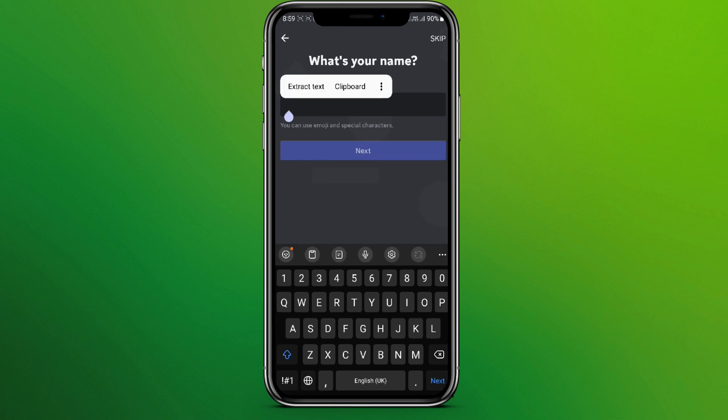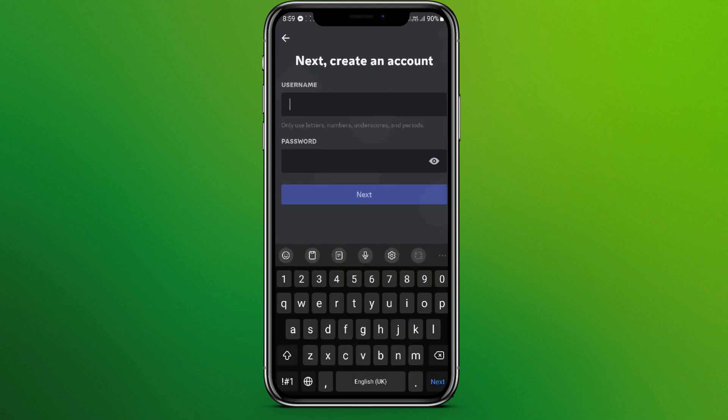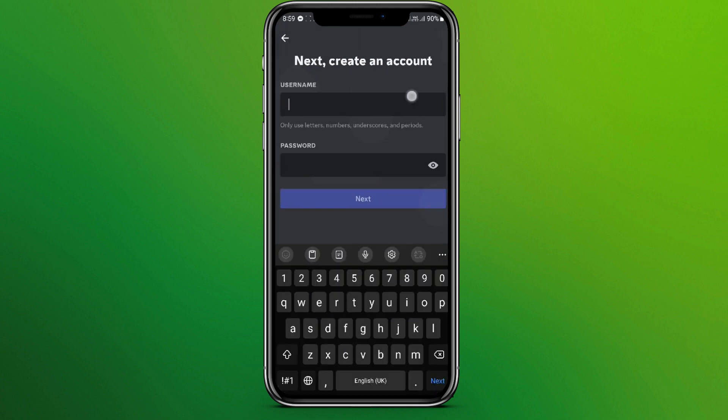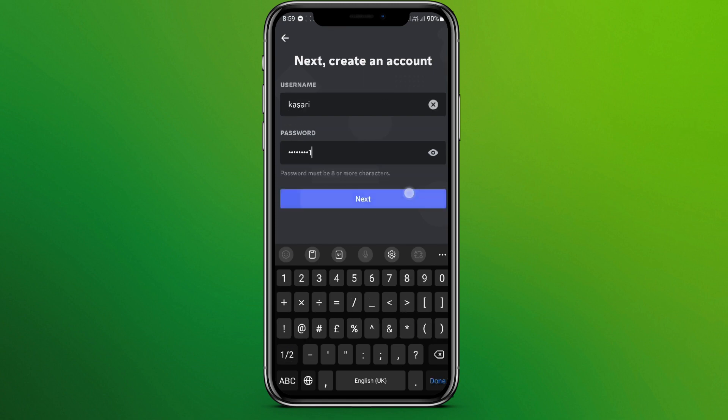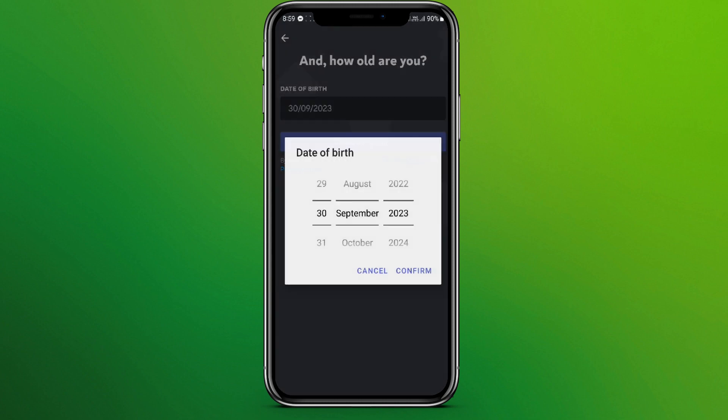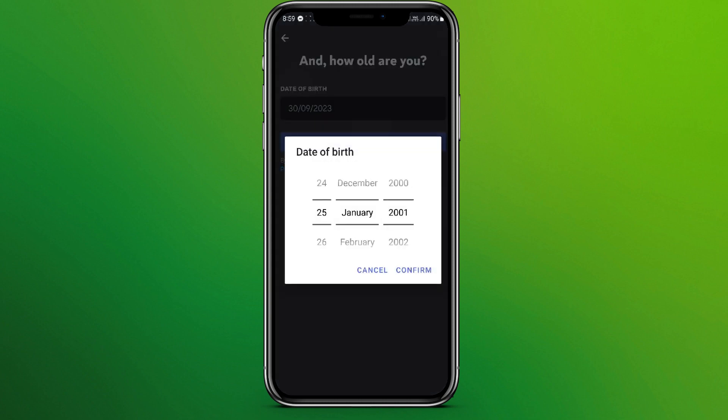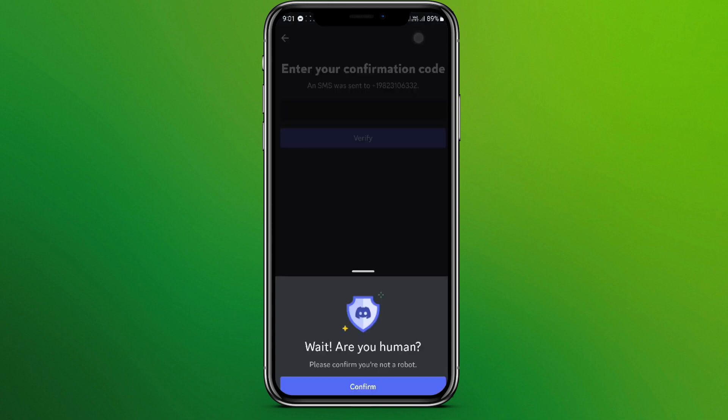Keep your display name here. Now tap on next. Create your username, let's write it, and let's write the password. Now tap on next. Write your date of birth, now click on confirm. Now click on create an account.